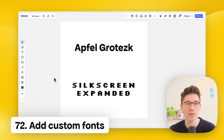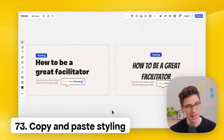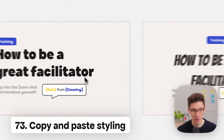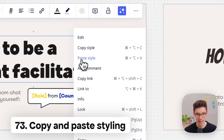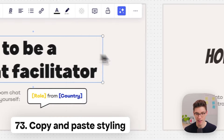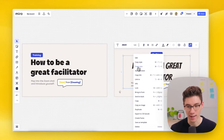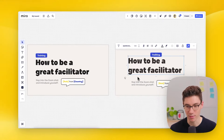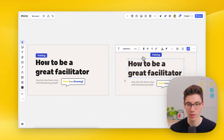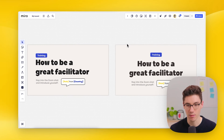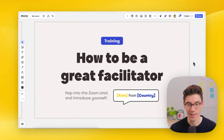Copy and paste styling — right-click a text element and click 'copy style,' then right-click another text and click 'paste style.' It will take over the styling so both look exactly the same.